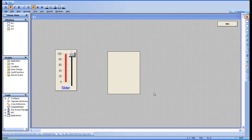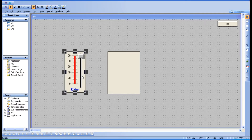Hello everyone. In this session we are going to see the animation property called 'fill line'. In the previous session we have seen fill color, so now let's see what this fill line is.